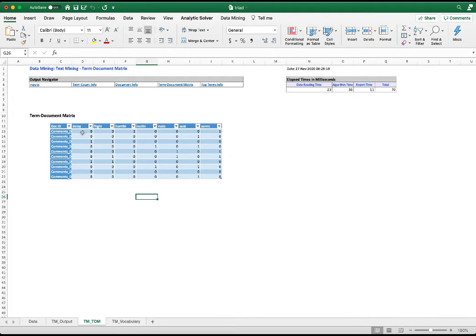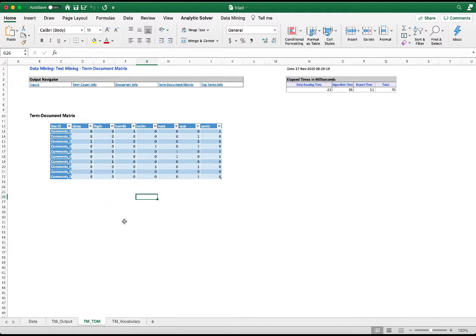Because there will be words such as reclining or reclined, and they all have the same root words of recline, R-E-C-L-I-N. This matrix can be used for further analysis, such as we can use the presence/absence term document matrix to conduct hierarchical clustering.